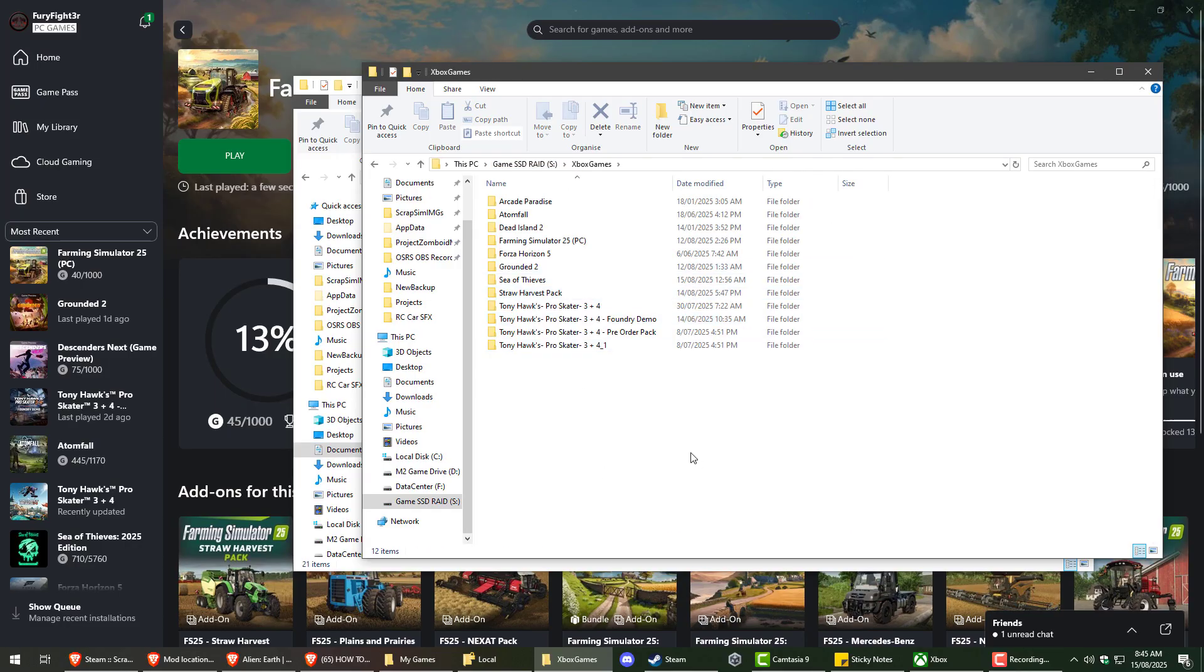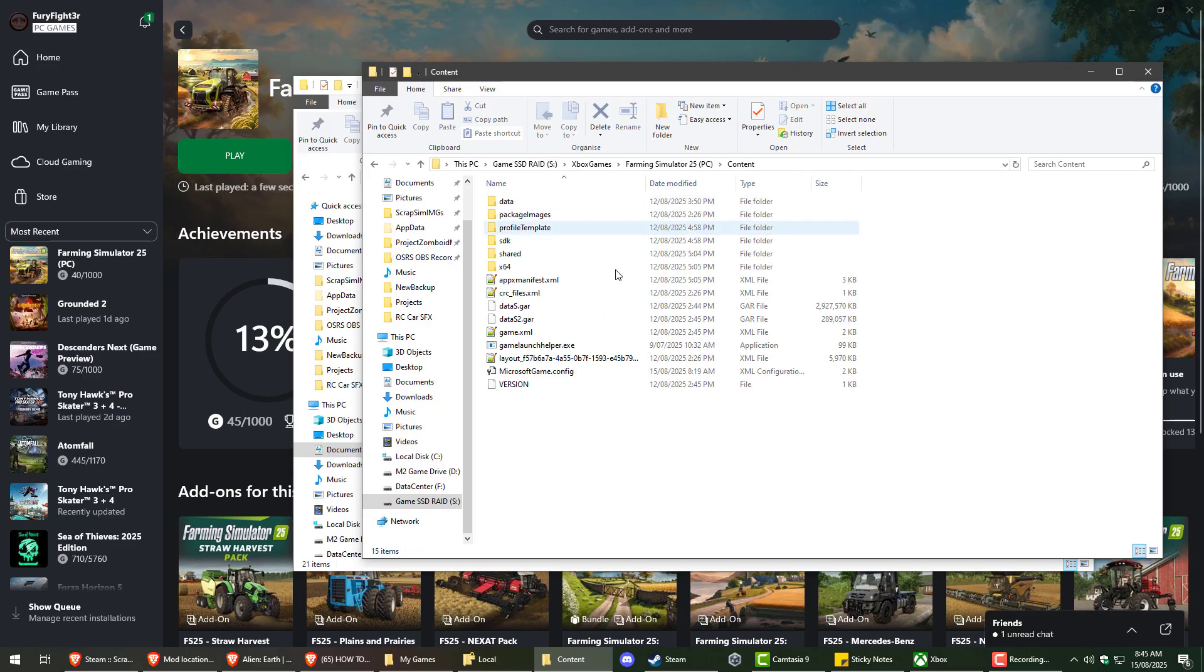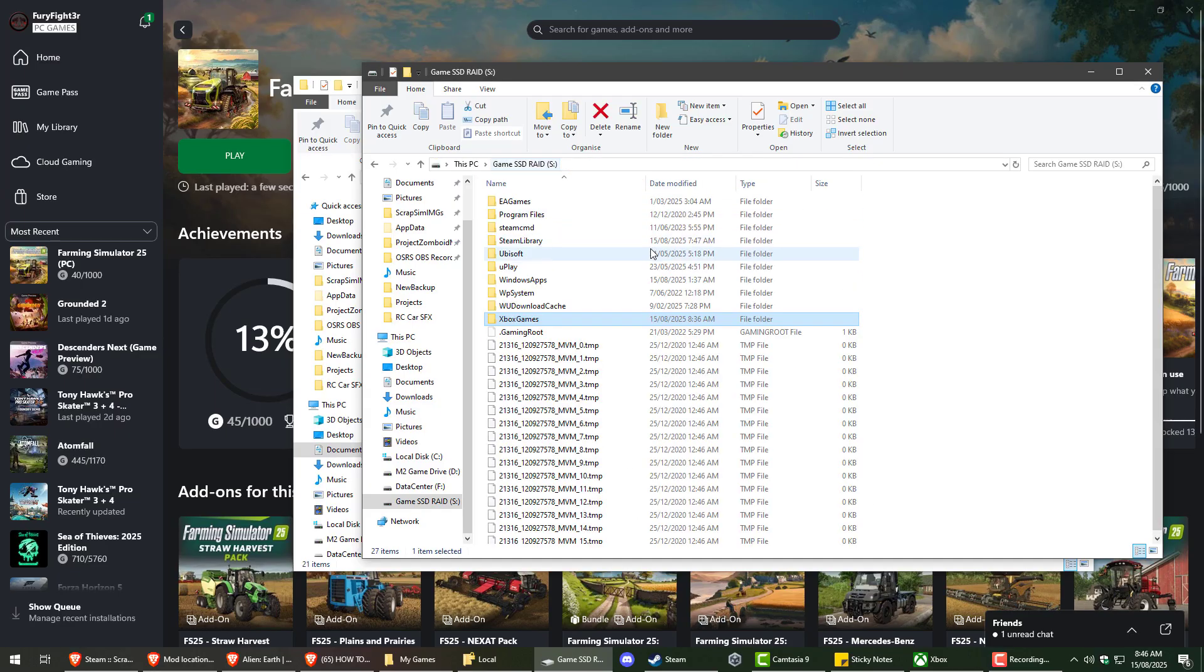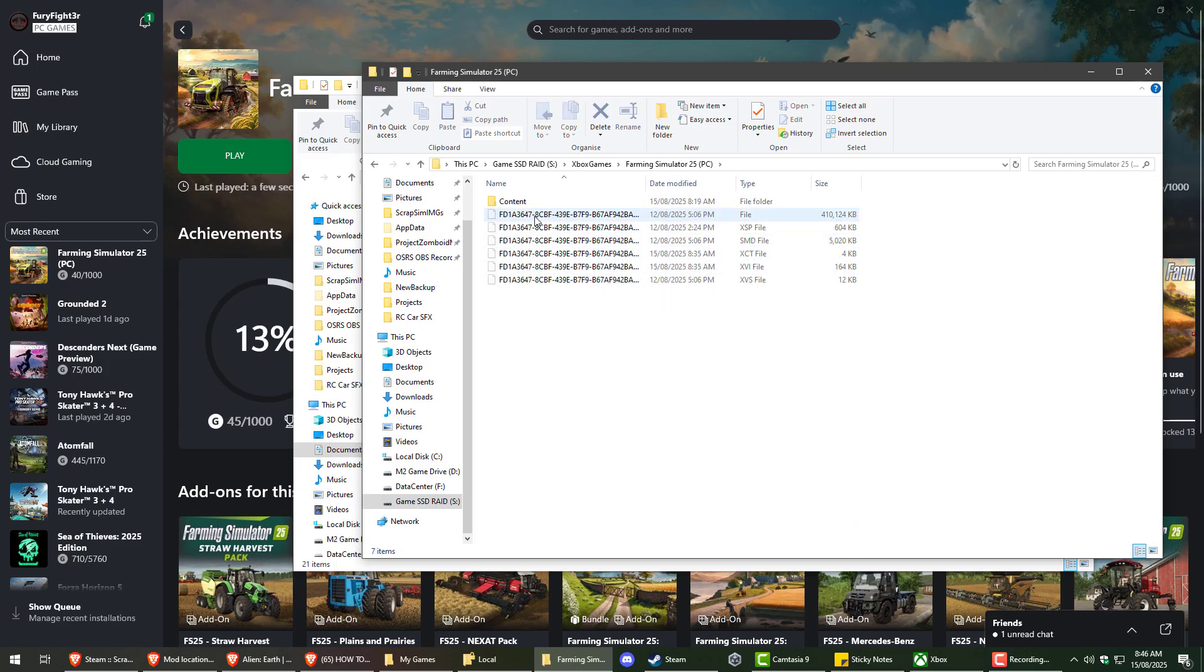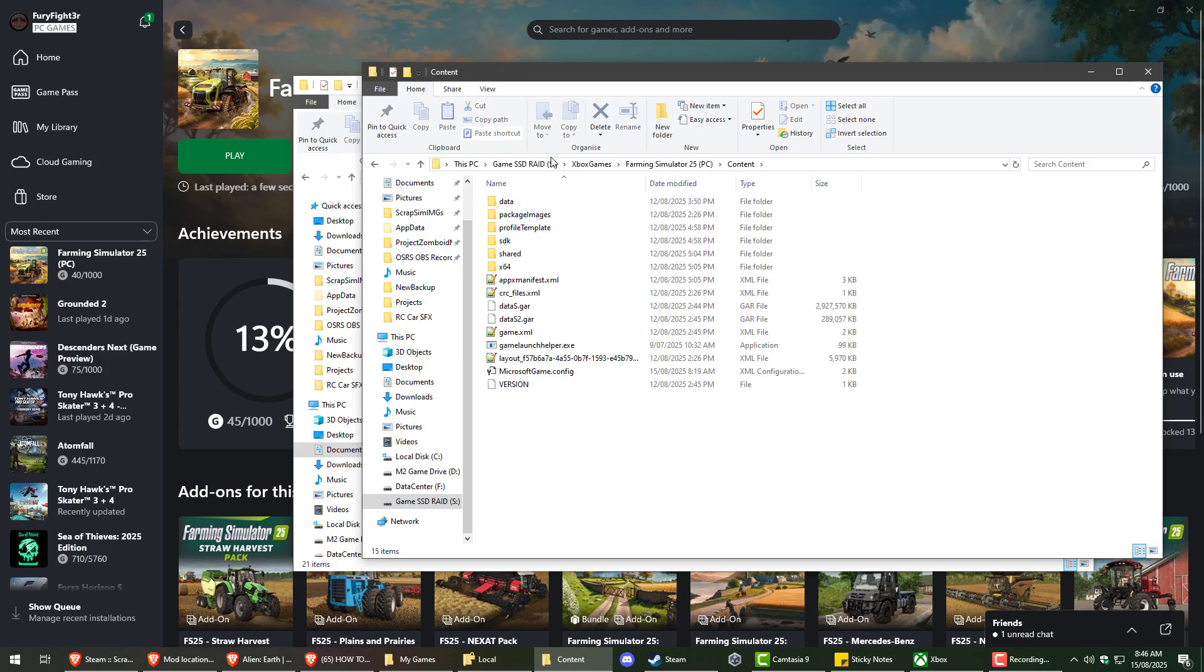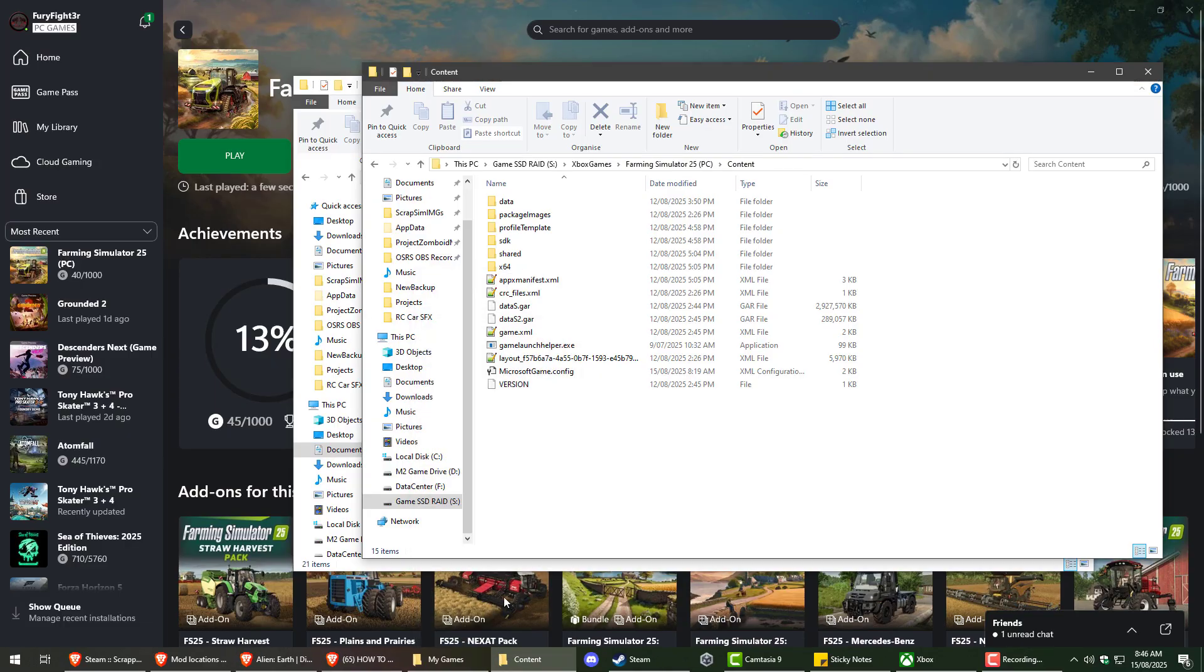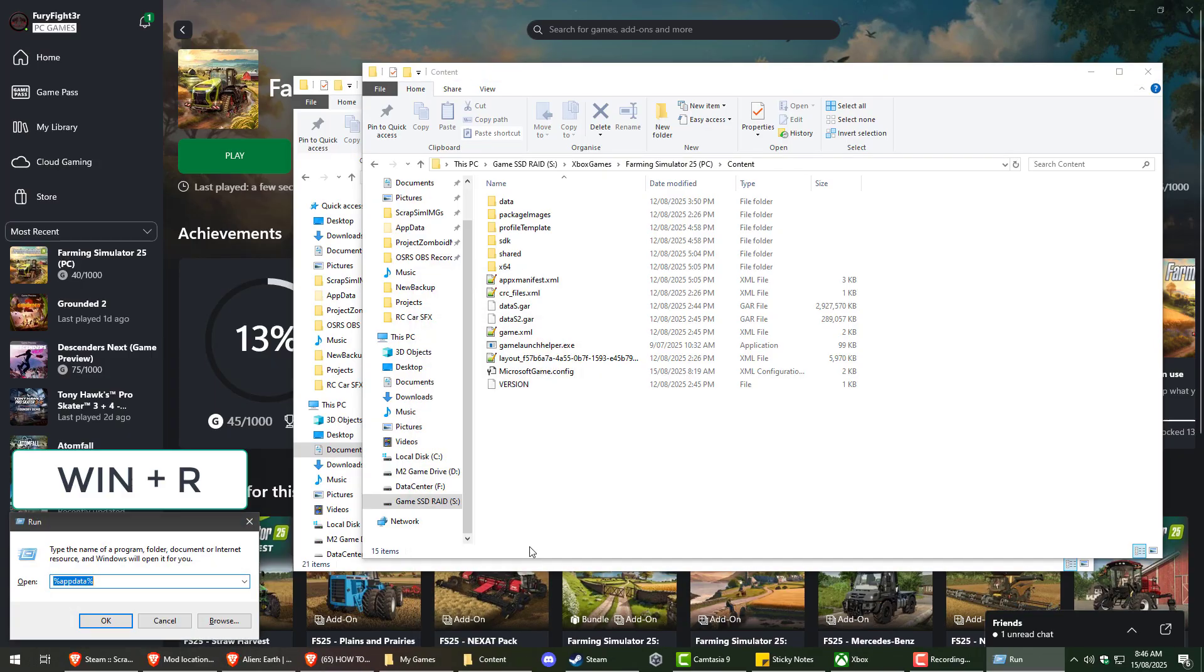However, the mods are still installed on the C drive, so we're going to change that. There's nothing needed in the game directory itself. So even if you've got your Farming Sim on a separate drive, the mods will install elsewhere on your main C drive.